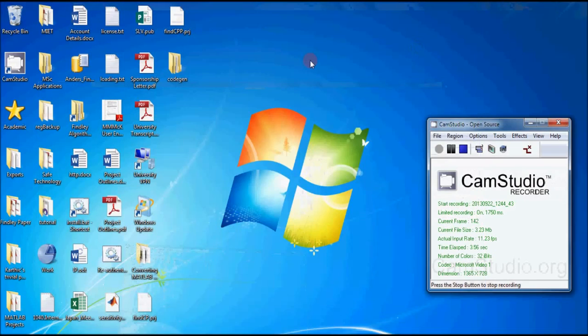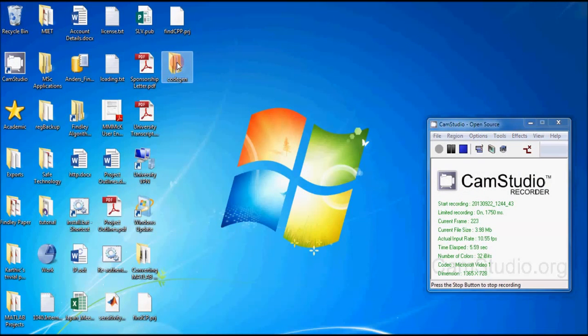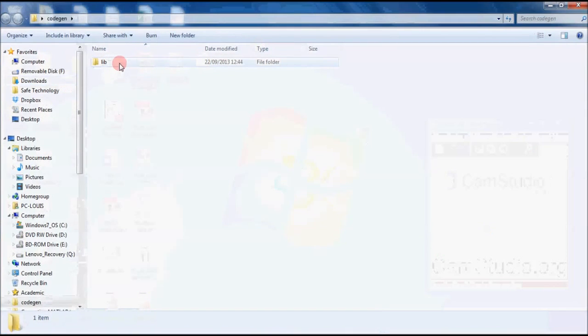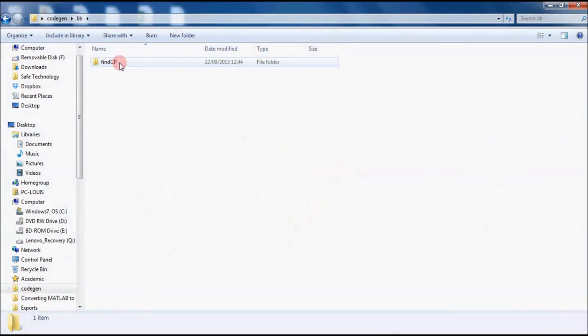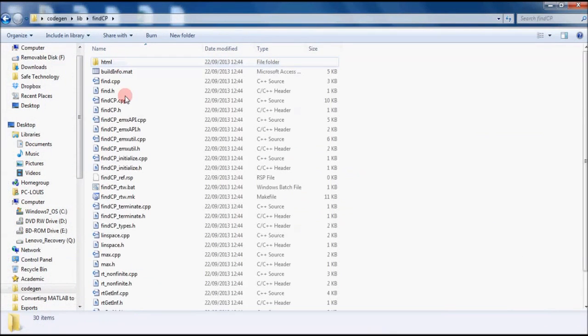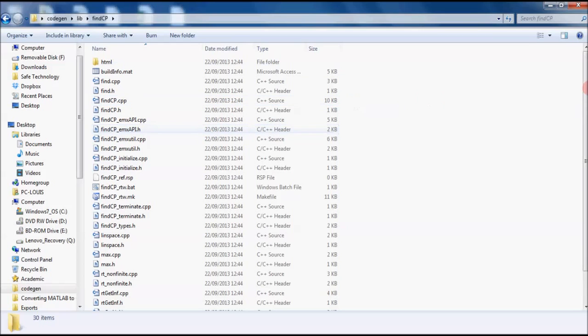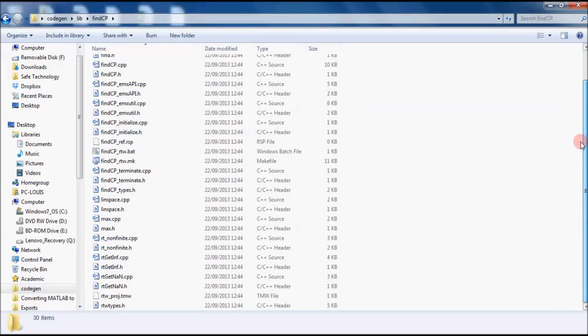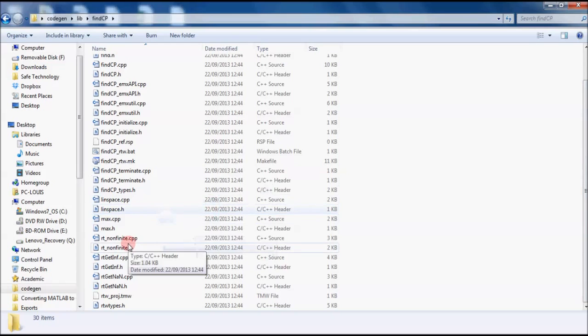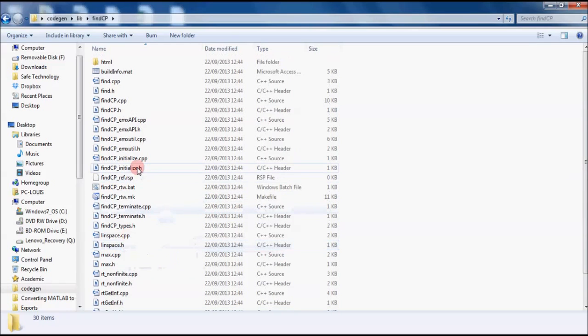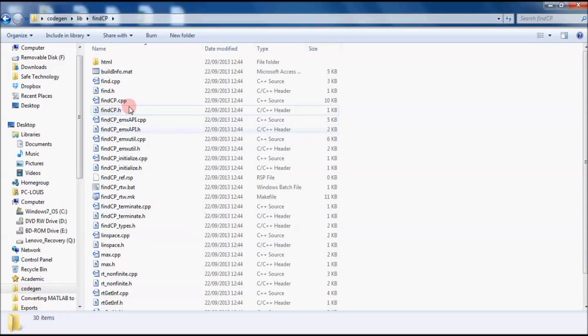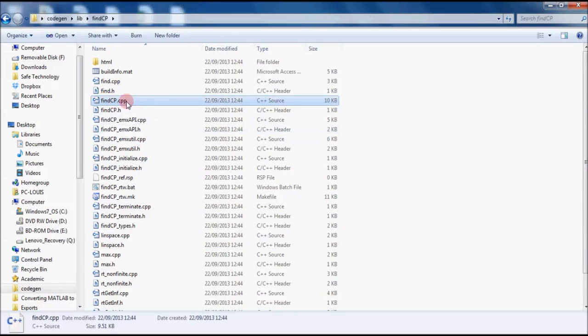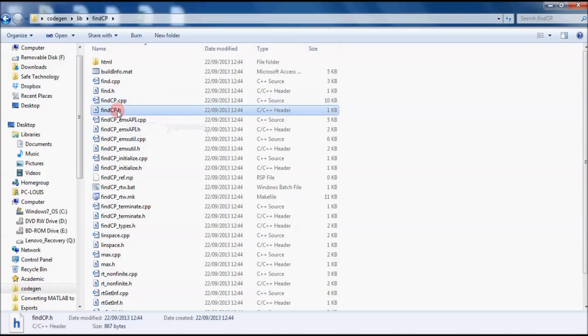We can check our source code in the CodeGen folder. This is the code that MATLAB has given us. As you can see there's quite a lot of different files here.